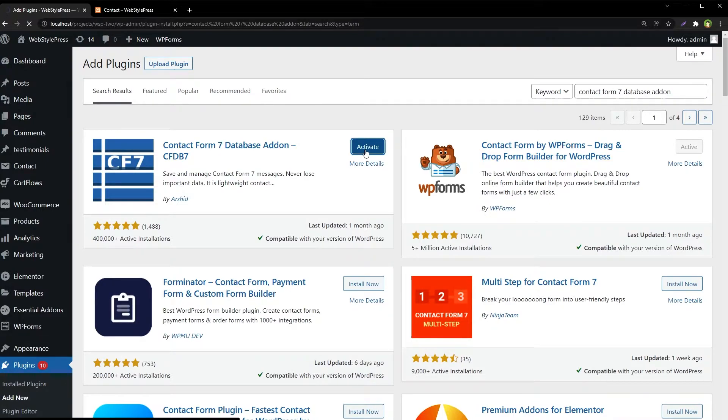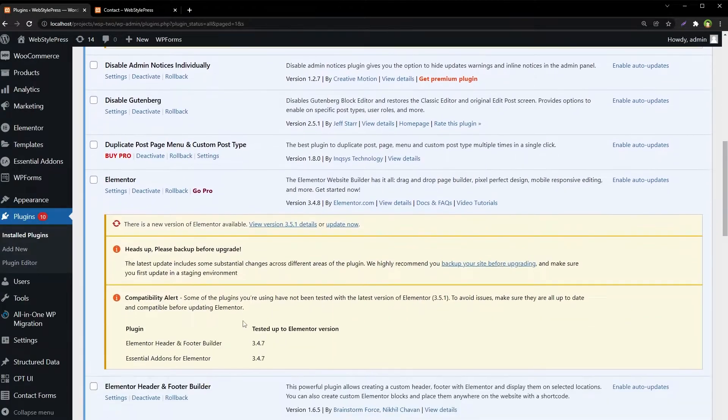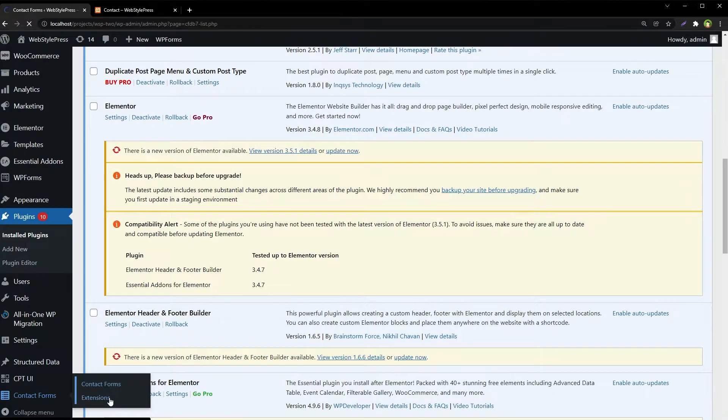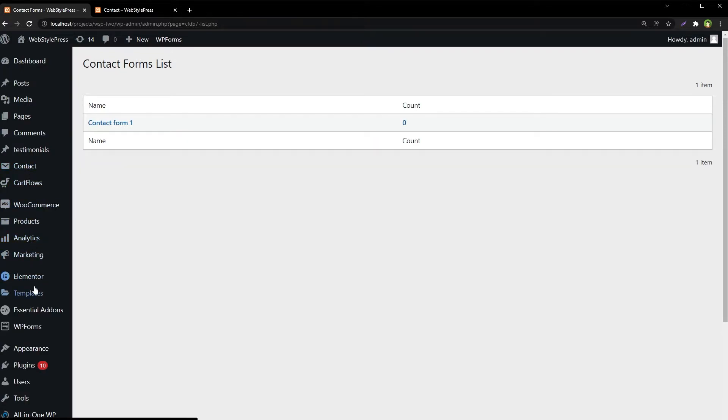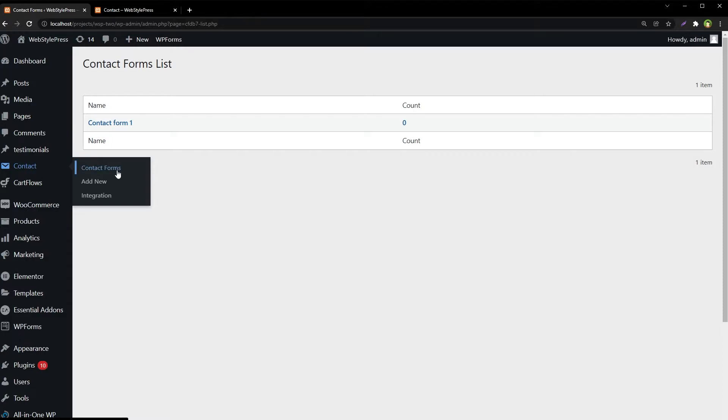Activate. And it was activated. At the end we see this menu entry, Contact Forms. Let's go to Contact Forms and we have got one contact form.